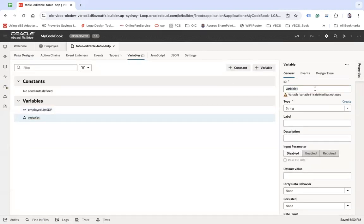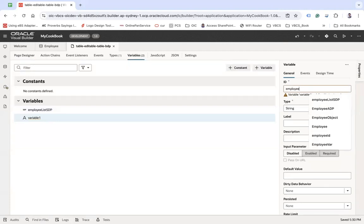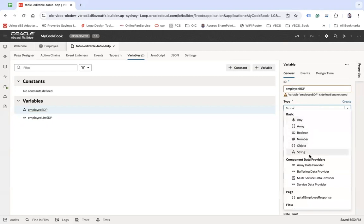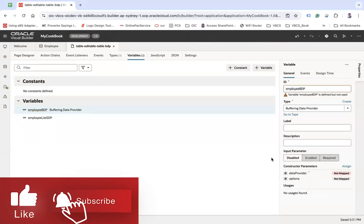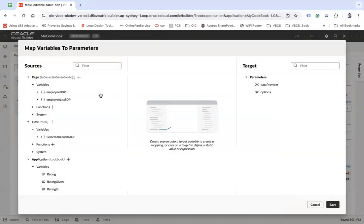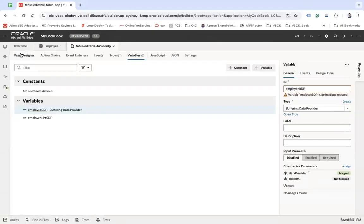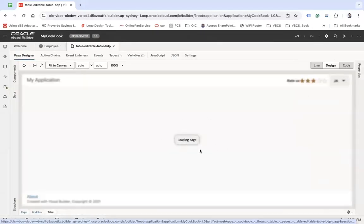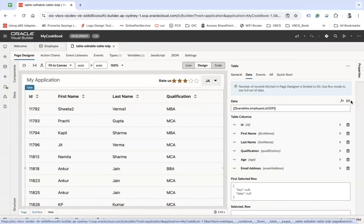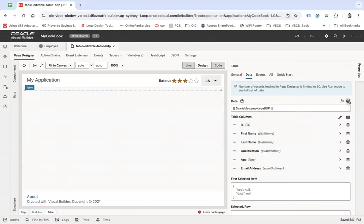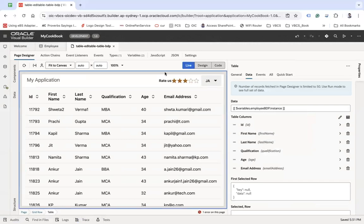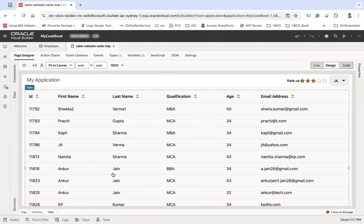Now I want to create another variable. The variable name will be employee_bdp, and I'll choose type Buffering Data Provider. This Buffering Data Provider takes a data provider, so the data provider I'll choose is my employee list SDP. Like I mentioned, BDP depends on another data provider — I'm basing my BDP on the SDP. Save. Now I need to replace the table's data property with the BDP — specifically the instance property — and the table will now be driven by the Buffering Data Provider.